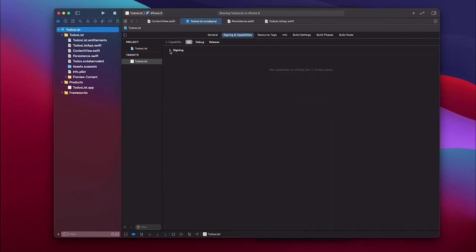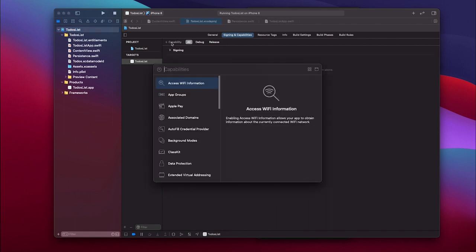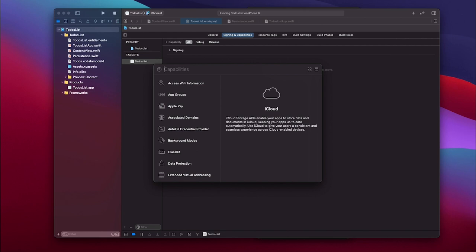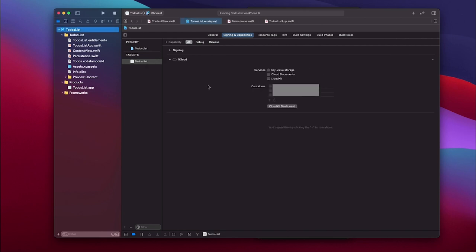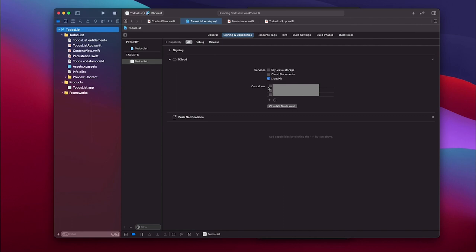Then I can close this and start adding capabilities. The first capability I need is iCloud, so I will search for iCloud and simply double tap it. Once it opens I have to make sure that I choose CloudKit down here, and I have to also make sure that I choose a container.